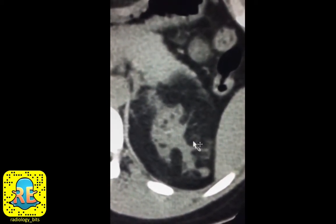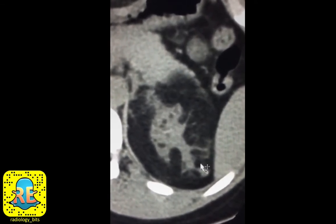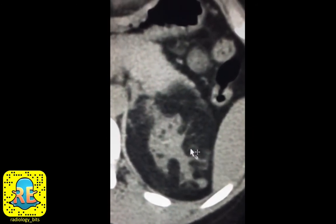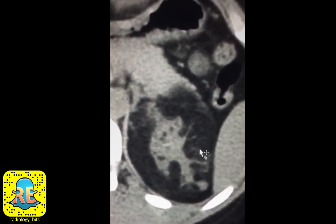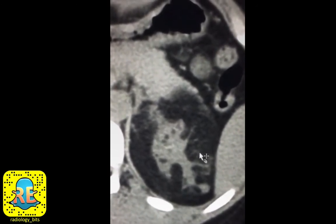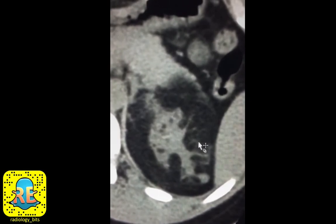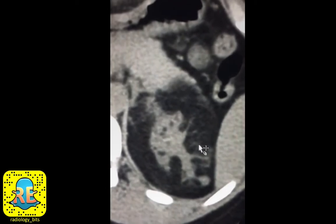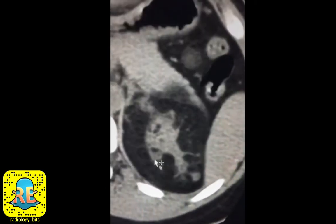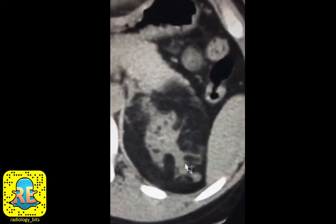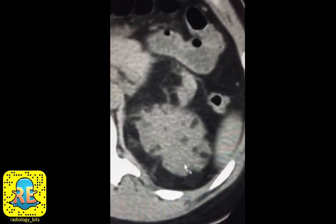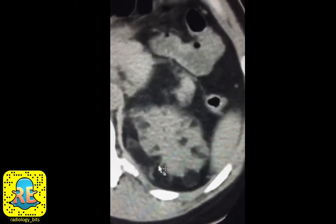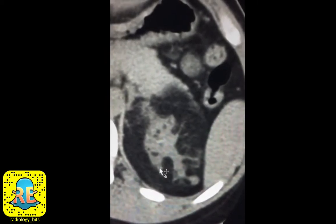Angiomyolipomas or AMLs are basically hamartomas — an exaggeration of normal tissue in a normal location. An AML is a benign hamartoma of the kidney containing muscle, fat, and vessels. They are relatively common and considered the most common benign tumor of the kidney, most commonly detected as an incidental finding in asymptomatic patients. However, because they contain vessels, they have a predilection to bleed, which is why some patients may present with abdominal pain.